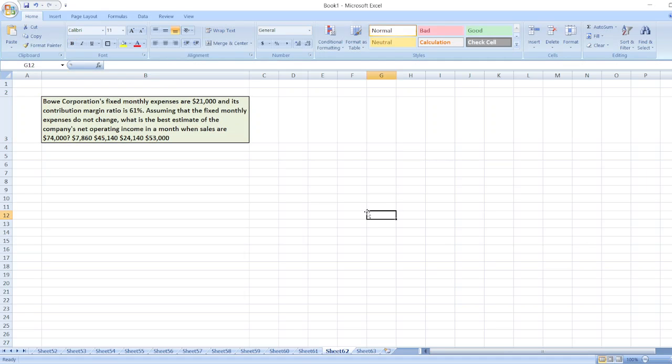Hey guys, the question is: Wow Corporation's fixed monthly expenses are $21,000 and its contribution margin ratio is 61%. Assuming that the fixed monthly expenses do not change, what is the best estimate of the company's net operating income?